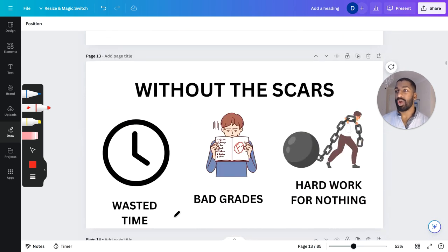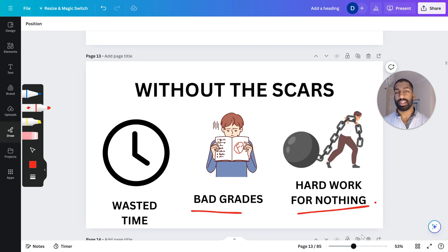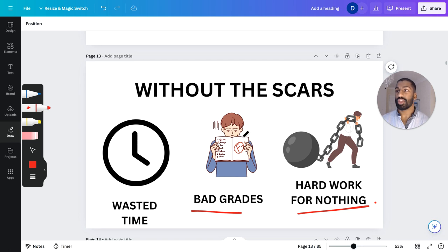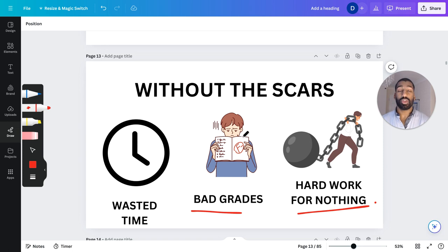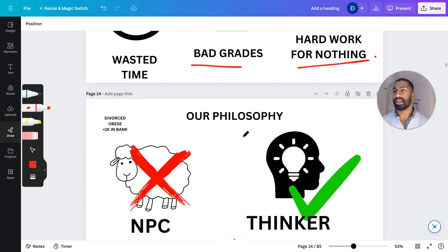Without the scars of wasted time from 20 years of my educational career, the bad grades and the hard work for nothing — you're doing a lot of hard work, but if you're not doing it the right way, you're just wasting your time. Let me save you some time and get you the results you want, and pass those exams with very minimal effort.